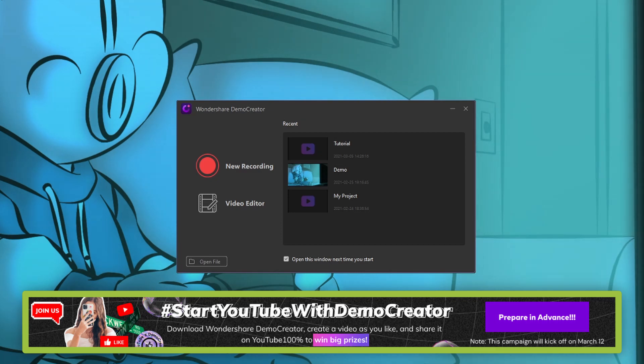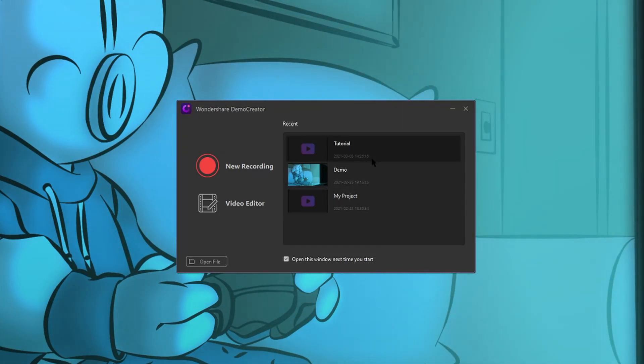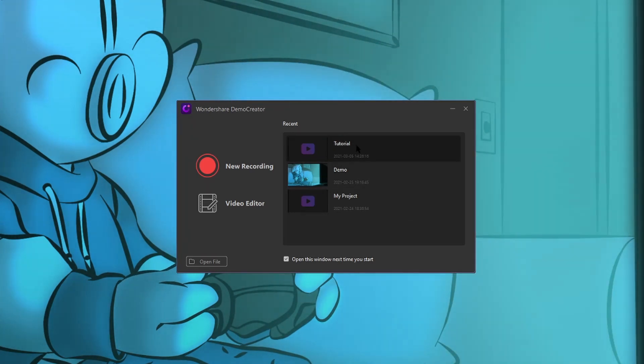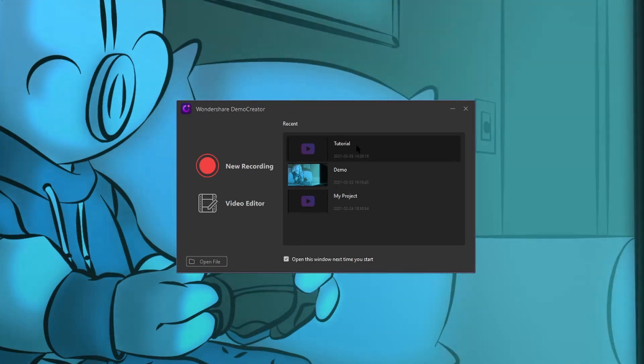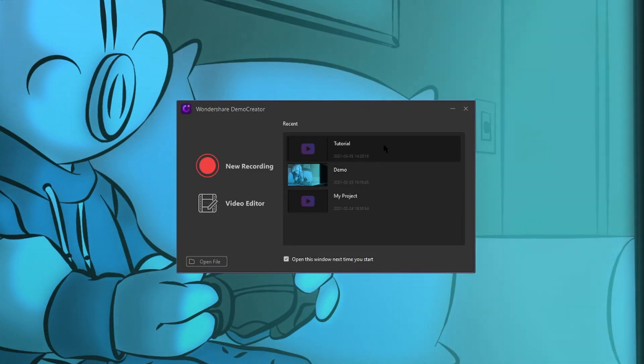So opening the software, we now have this page, and I've saved and named the previous recording we made in the previous video, Tutorial. So all we're going to do is double click Tutorial to open the video editor. Alternatively, you could just click Video Editor and import the media that you want, but let's hit Tutorial.